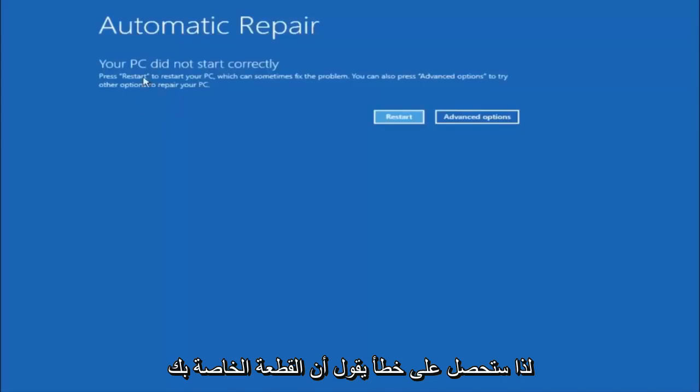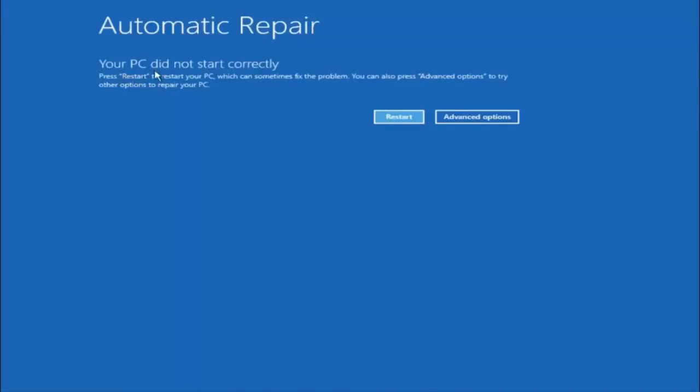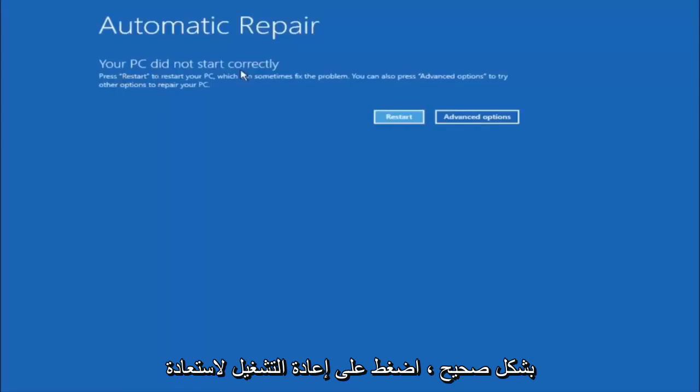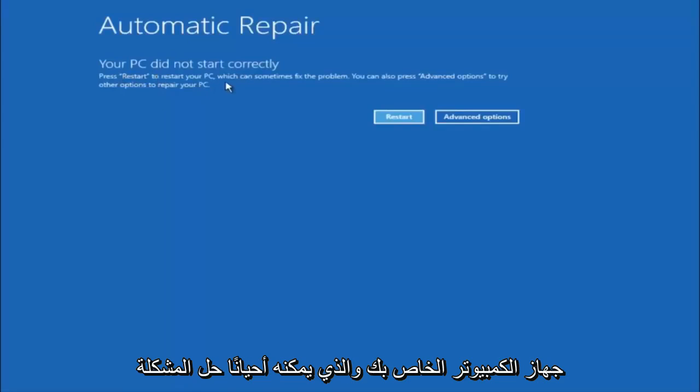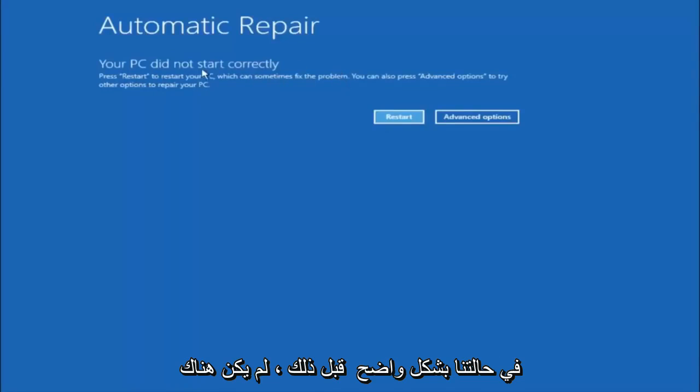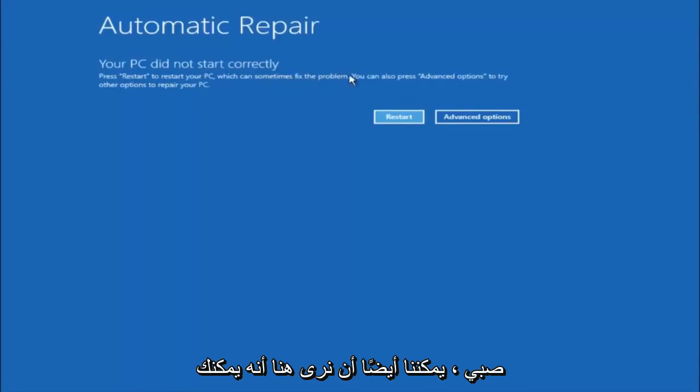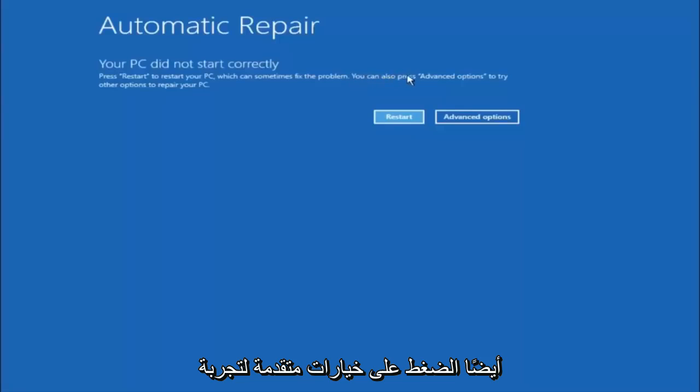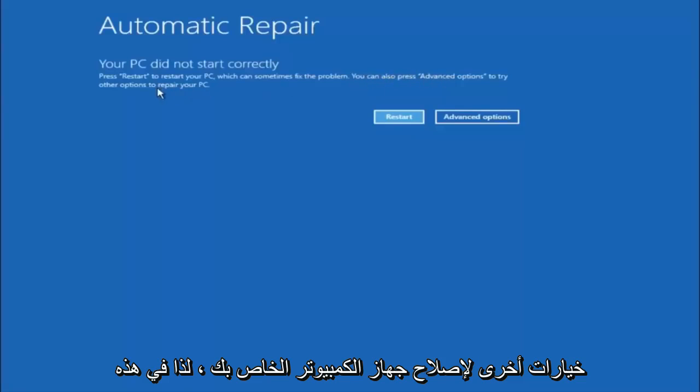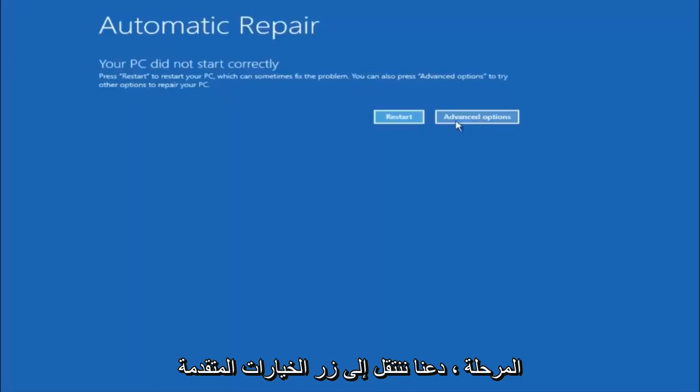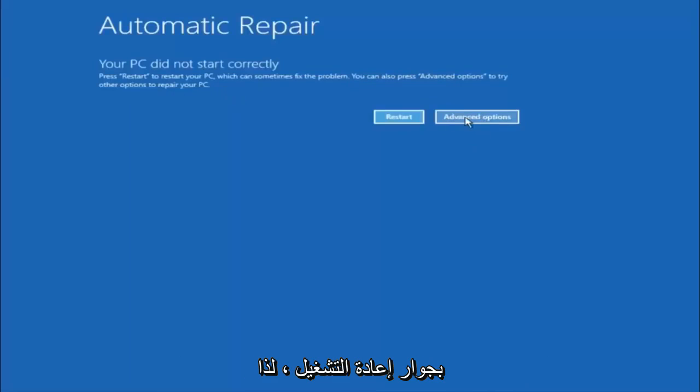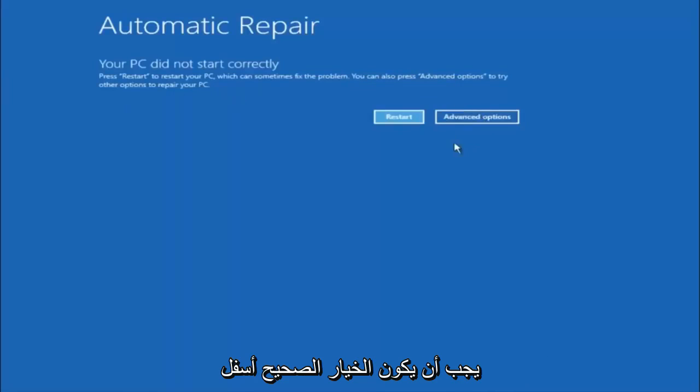You're going to get an error saying your PC did not start correctly. Press restart to restart your PC, which can sometimes fix the problem. In our case, obviously it has not. But we can also see here it says you can also press advanced options to try other options to repair your PC. At this point, left click on the advanced options button right next to restart. It should be the right option.